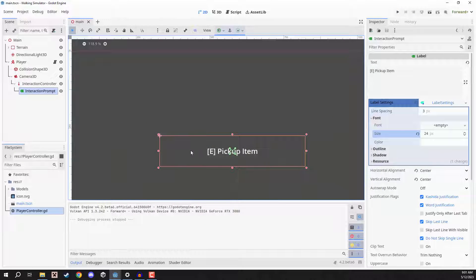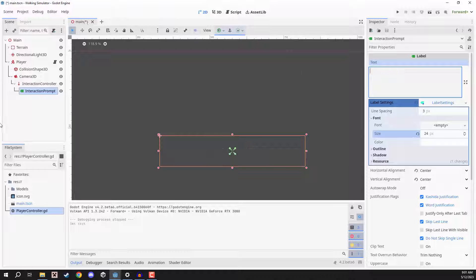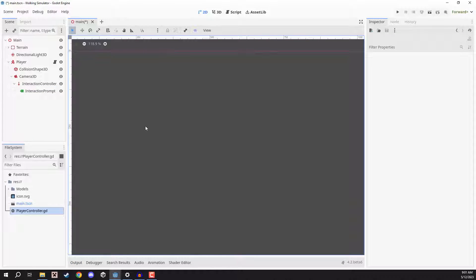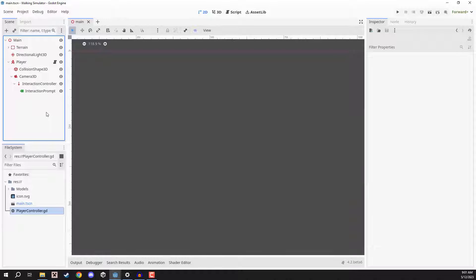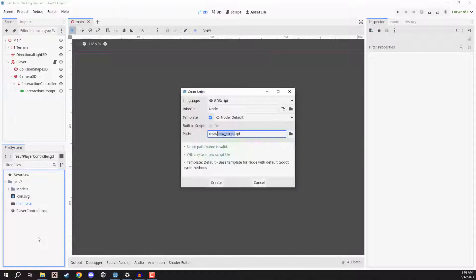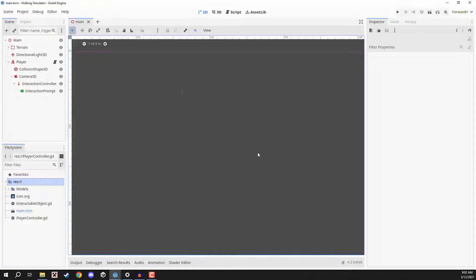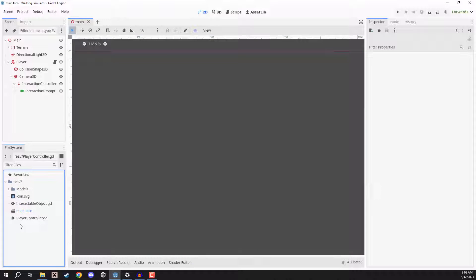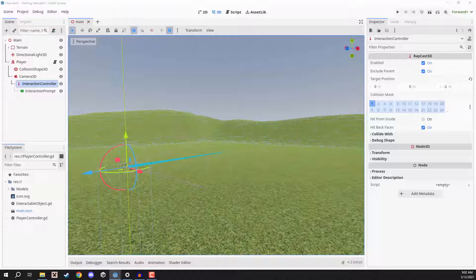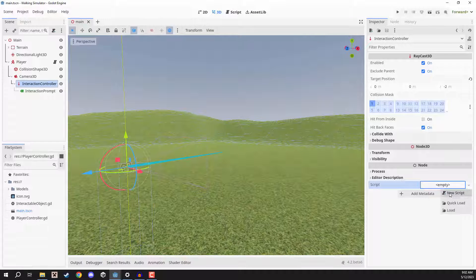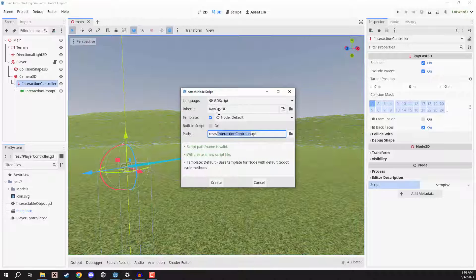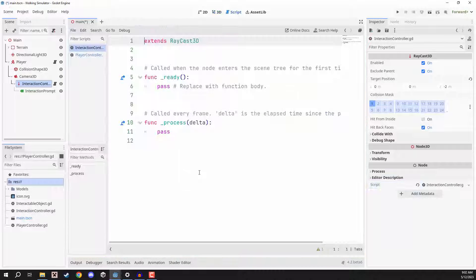So we have our text here. By default we are going to set the text to be nothing because we don't want that appearing on screen when we're not interacting with something. We are then going to create two scripts. The first script, down here in our file system, is going to be called interactable object. Our next script is going to be interact controller — I'm going to select our interaction controller node because when we create a script, it's going to automatically inherit from RayCast3D, which is what we want.